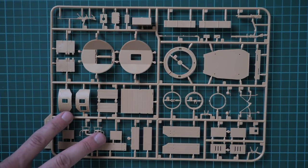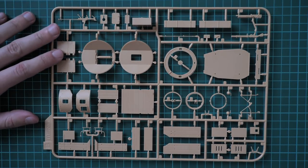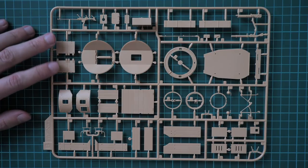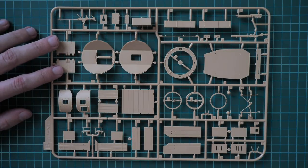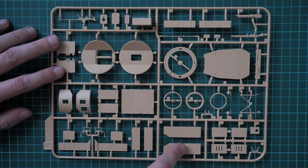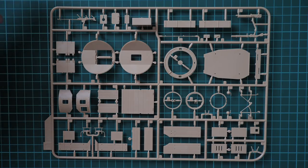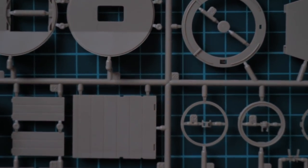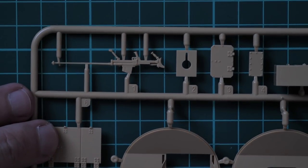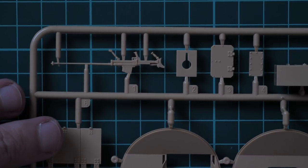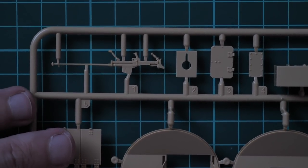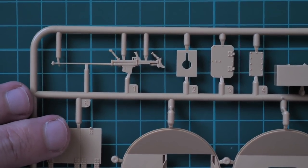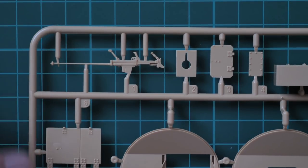This is sprue B. Now you should be able to see it. Here we have mainly parts for external elements, for example you can see the turret parts, also some storage bin parts, and molding quality is quite good.